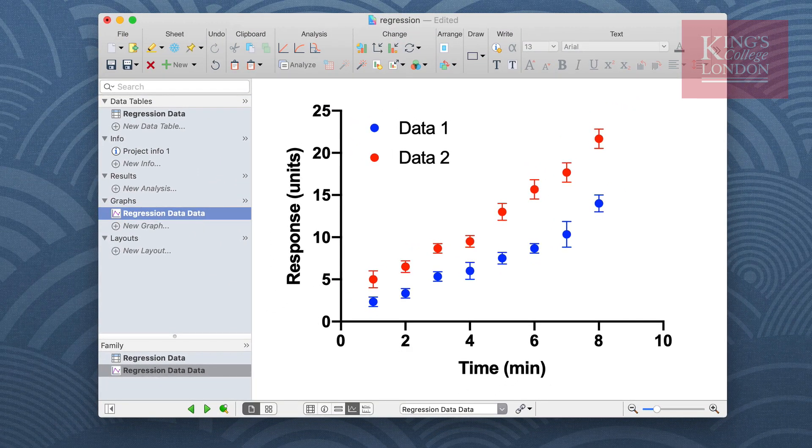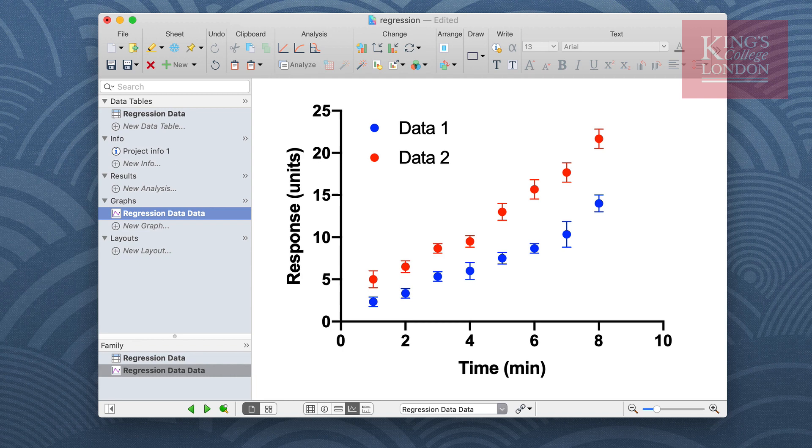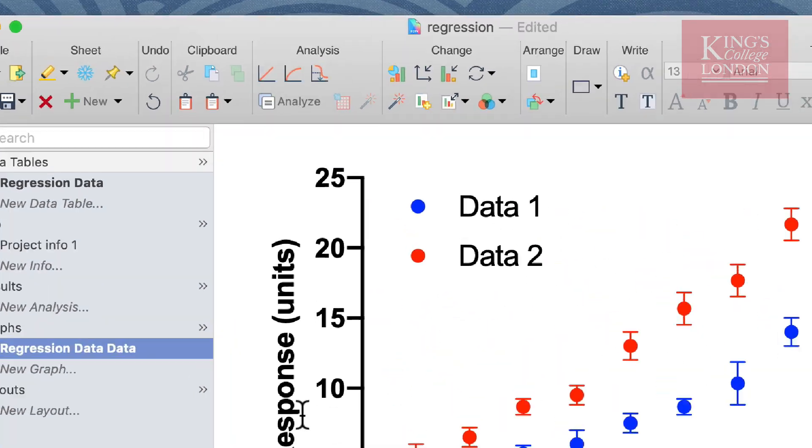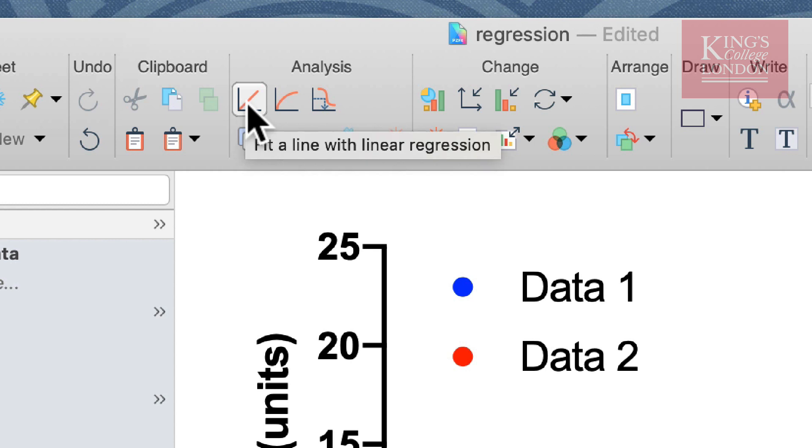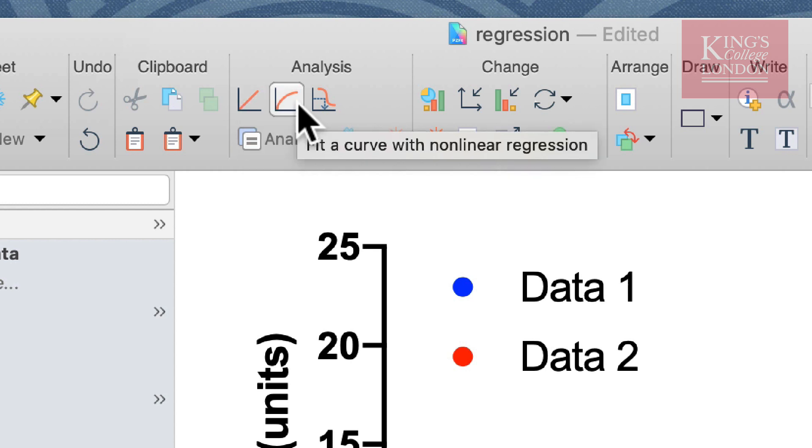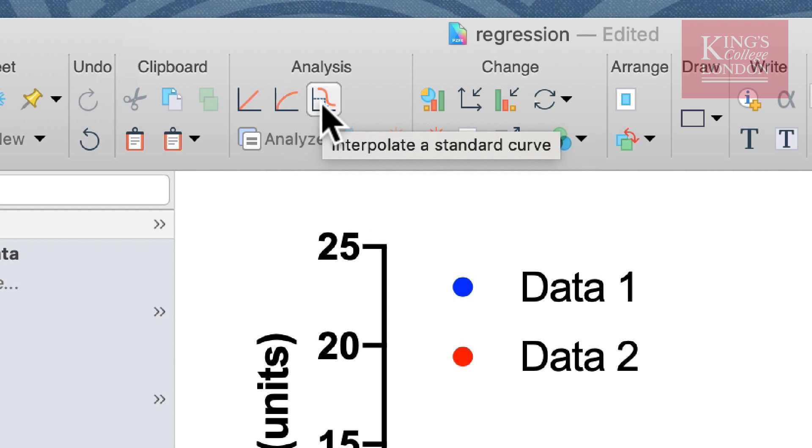In order to undertake linear regression analysis of our data, we will need to use the linear regression analysis tool. You can access this tool from the menu bar on the analysis pane. The first icon is linear regression and the second icon is nonlinear regression.